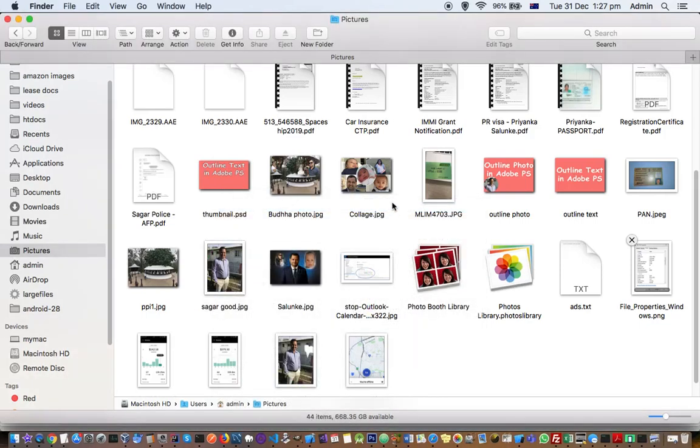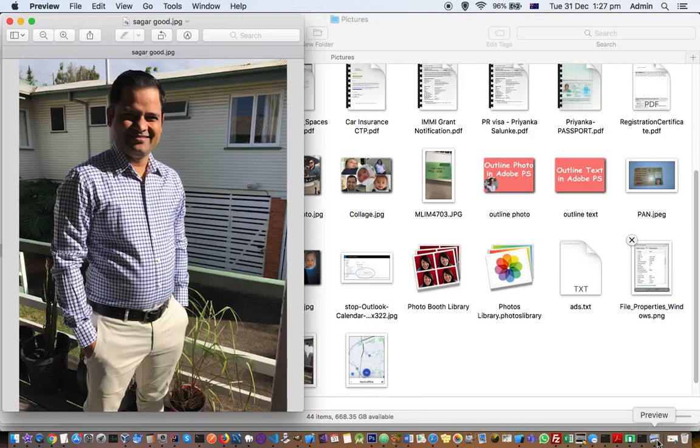Most often these terms are used interchangeably - DPI and PPI: dots per inch and pixels per inch.